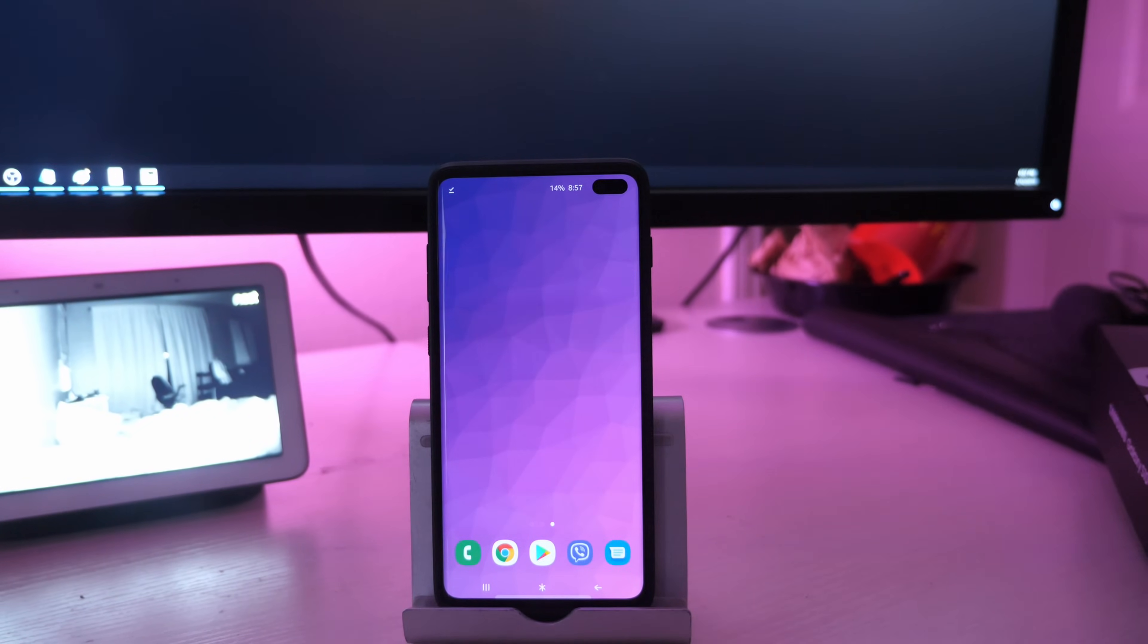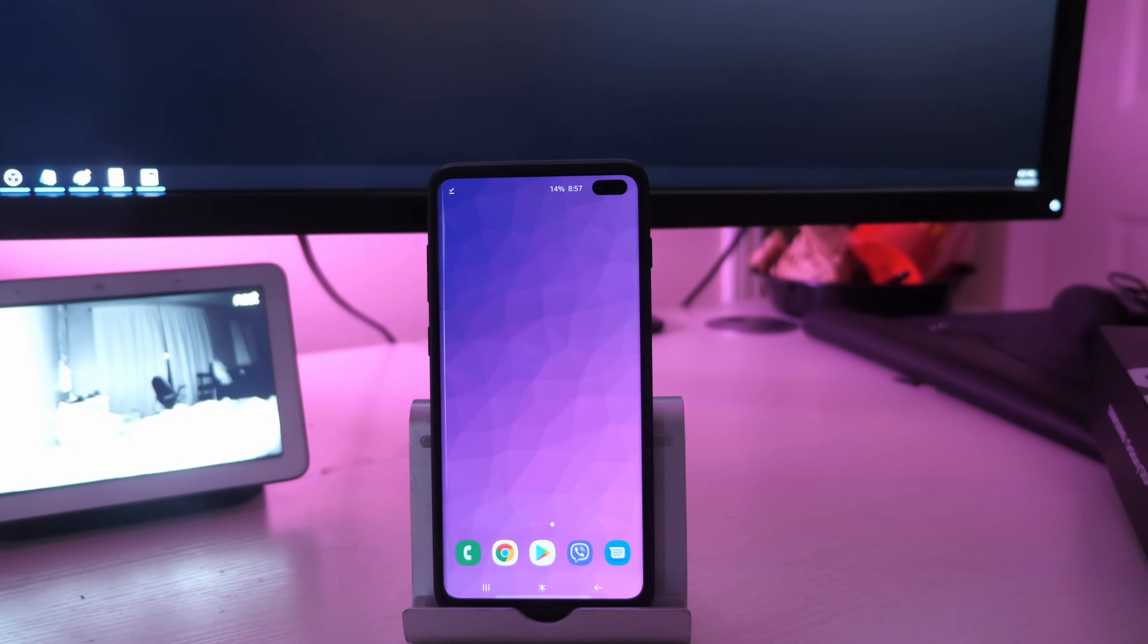What is going on guys? Gregles TV. I'm going to show you how to install Google Cam, also known as GCam, on your Galaxy S10.